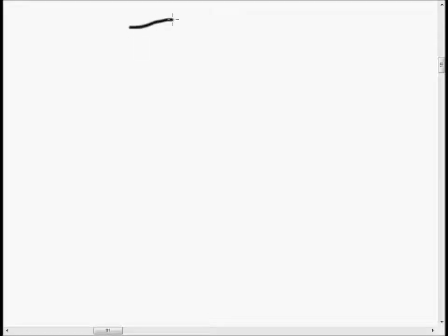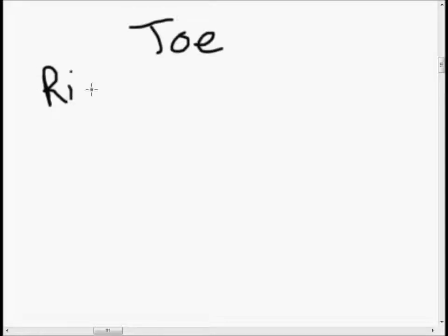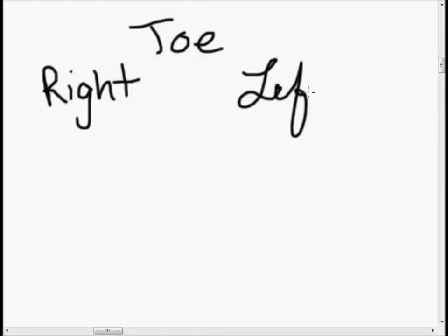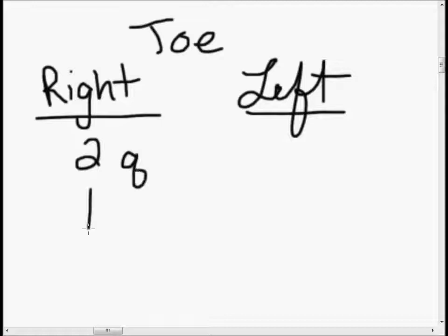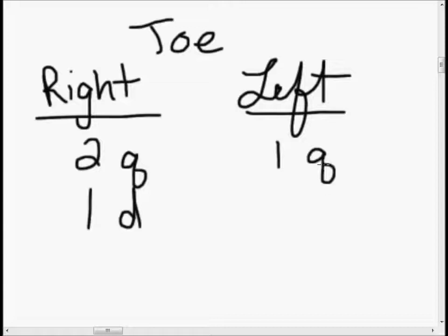The first thing I do in every problem is write down what we know. We know we have a dude named Joe and he has two pockets — a right pocket and a left pocket. In his right pocket he has two quarters (two q) and one dime. And in his left pocket he has one quarter and one dime.